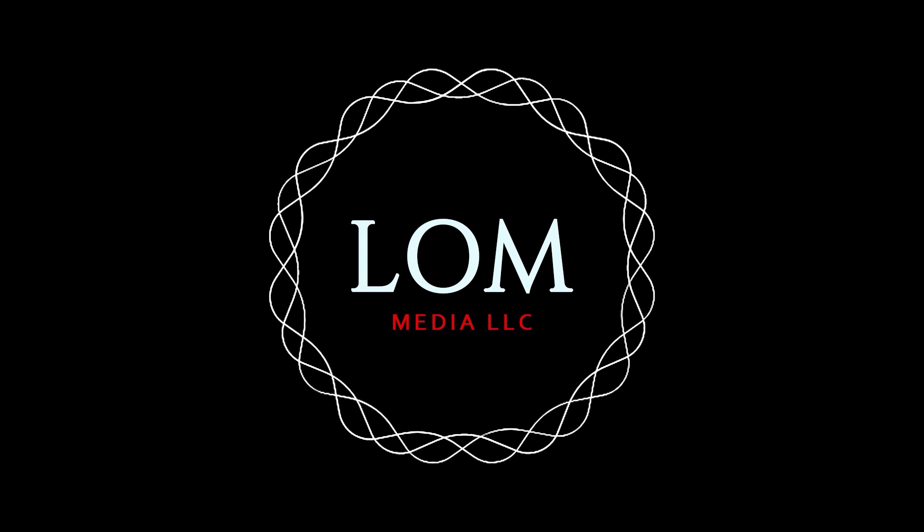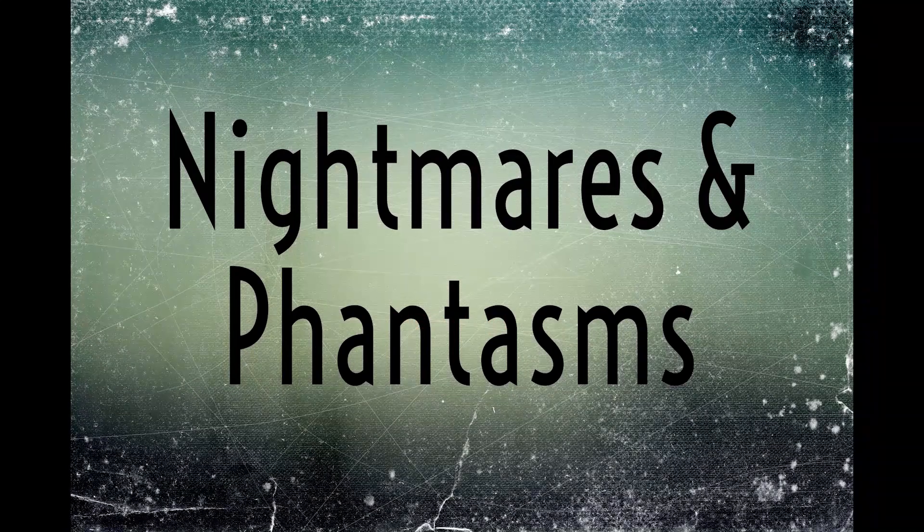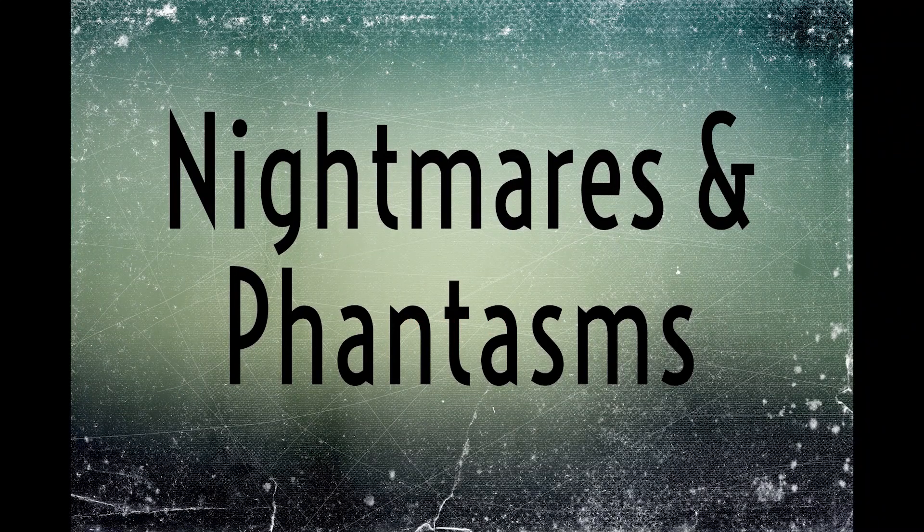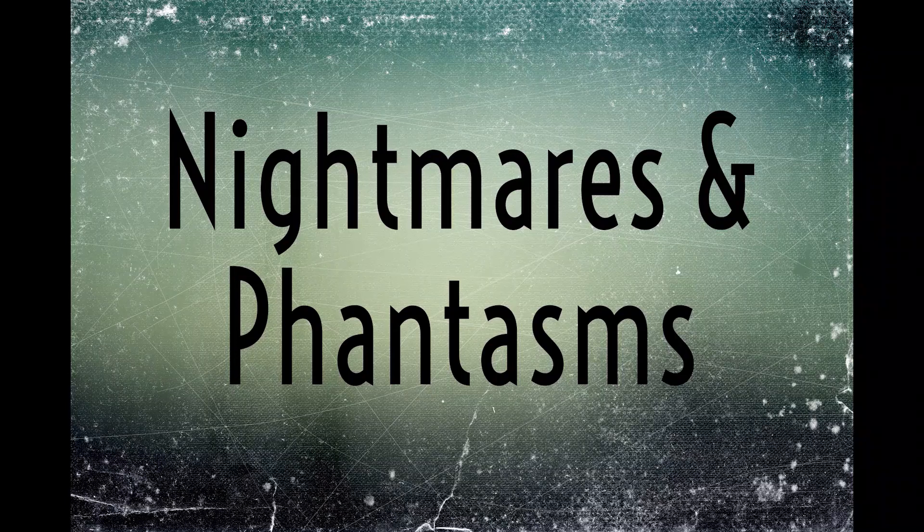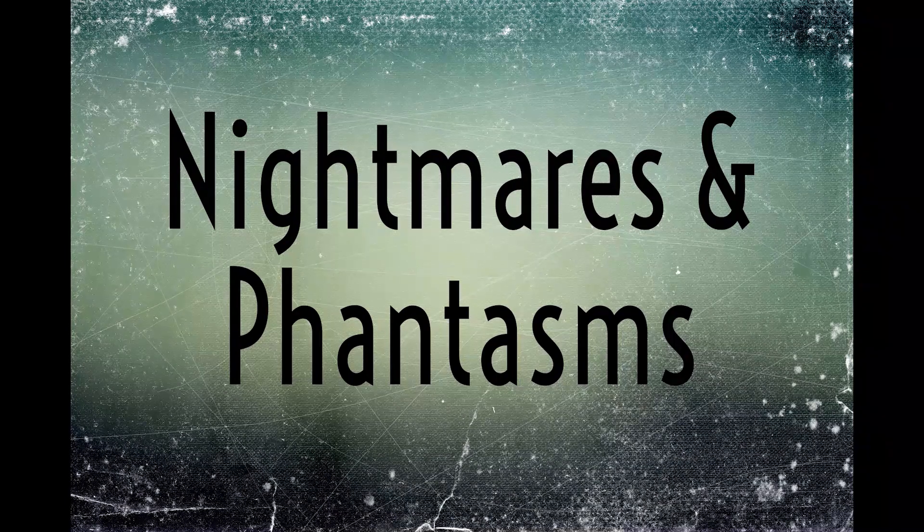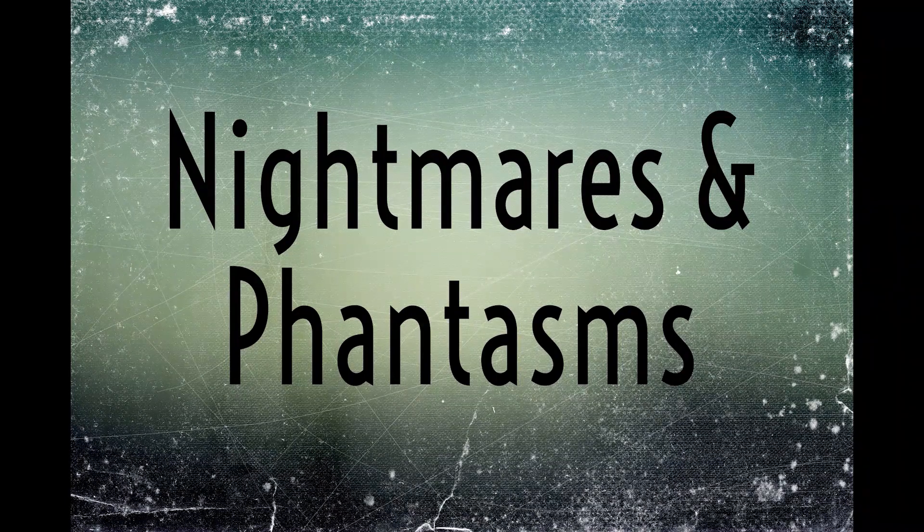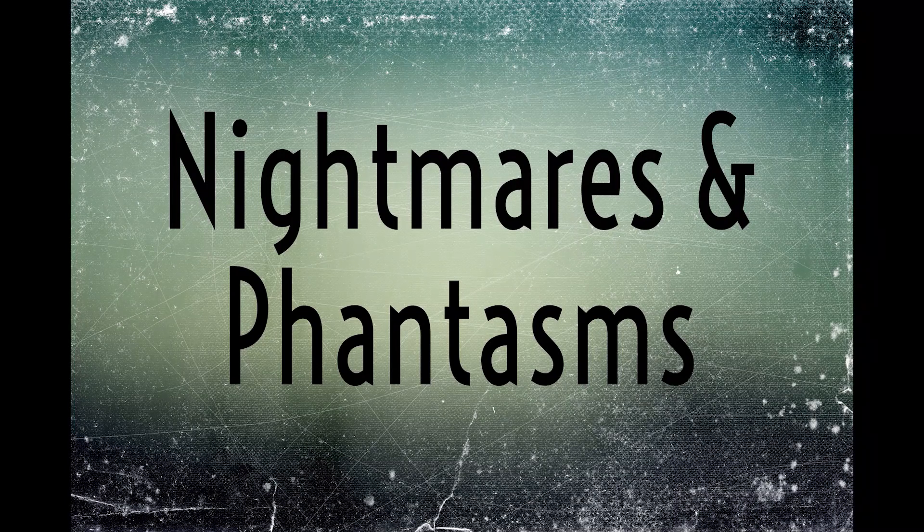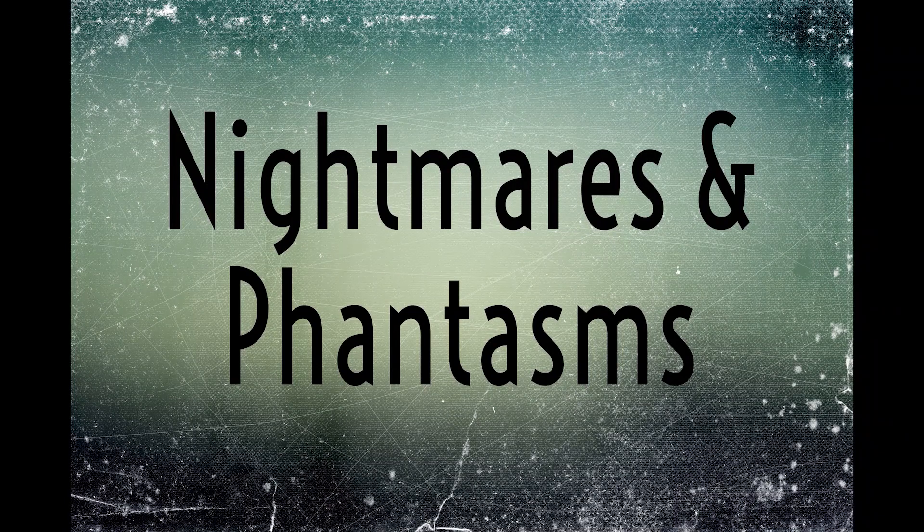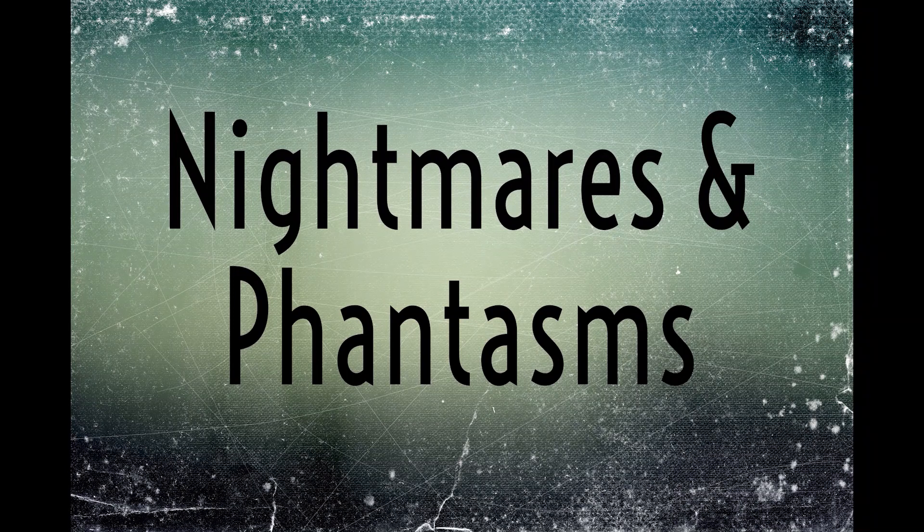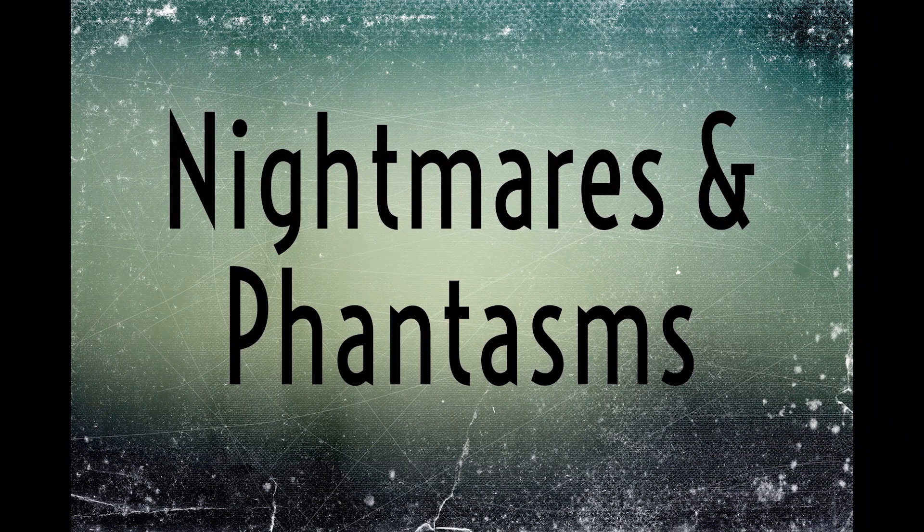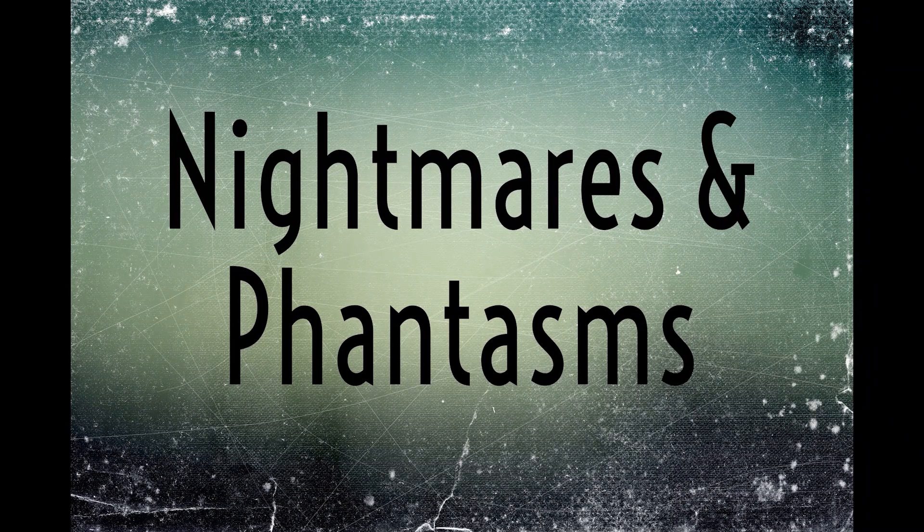Welcome to the Nightmares and Phantasms podcast, where we aim to bring you the best in true and fictional short horror stories. If you'd like to hear your story on this podcast, click the link to our Patreon in the description below and find our submissions page. If you enjoy what you're hearing, please give it a like and a comment on whatever platform you found us on.